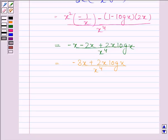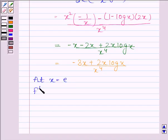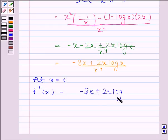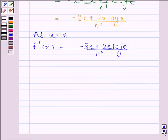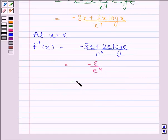Now we will check the sign of f''(x) at x equals e. At x equals e, f''(x) is equal to minus 3e plus 2e log e divided by e to the power 4. This is equal to minus e divided by e to the power 4, which equals minus 1 by e to the power 3, and this is less than 0.